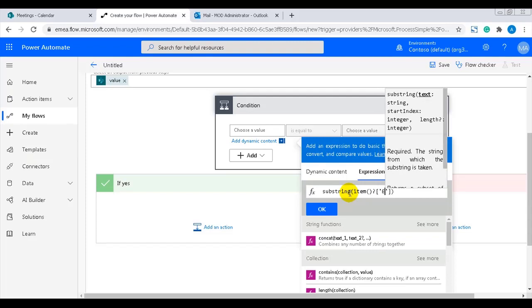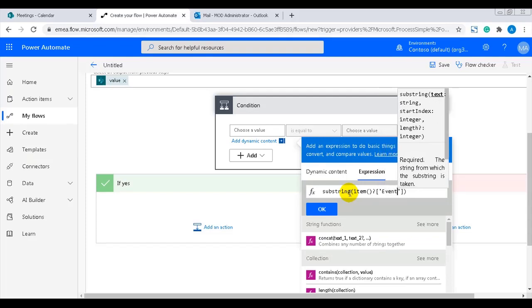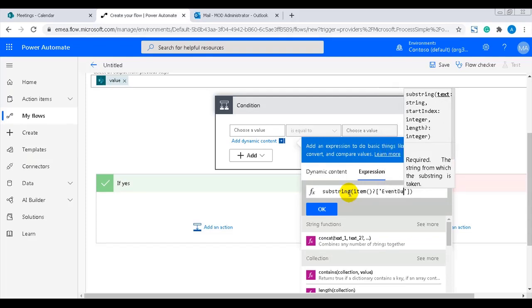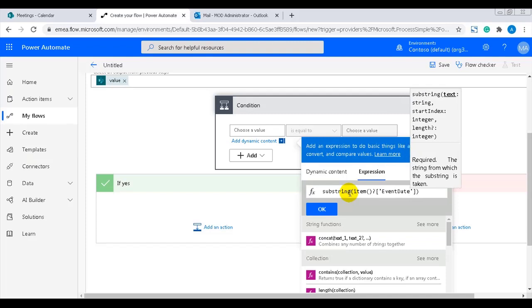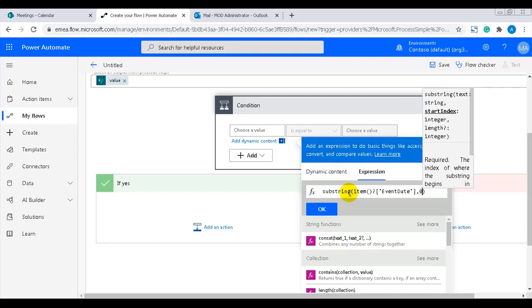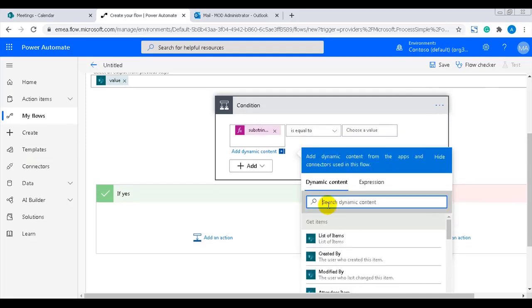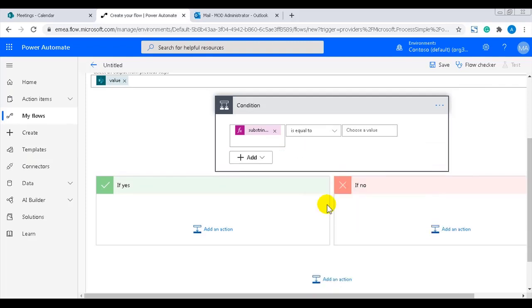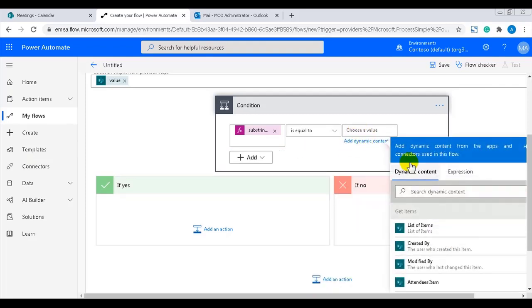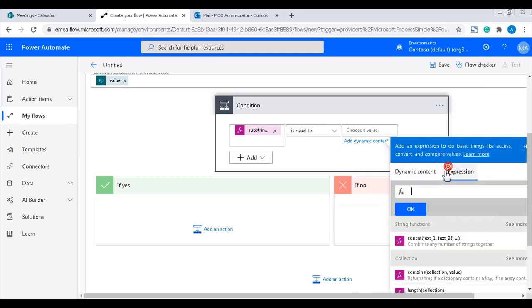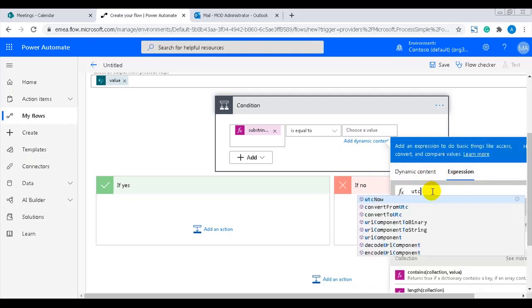Now I'll add 0 and 10 for the beginning and end of the substring to say that the flow should look at the first 10 characters in the date. We don't want the whole time here. We just want the condition to check the date, and you'll soon see that I'll give it as 10 characters. Now we have the expression that looks for the start time in each item.